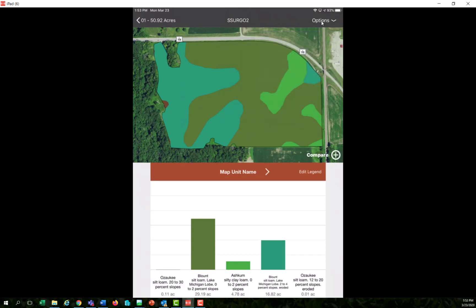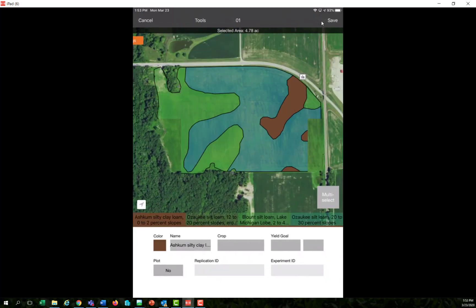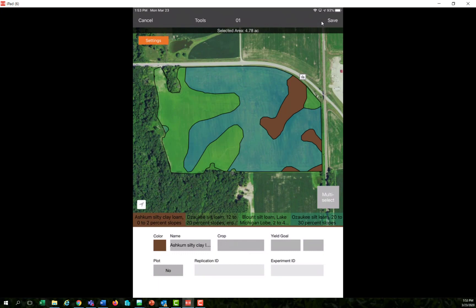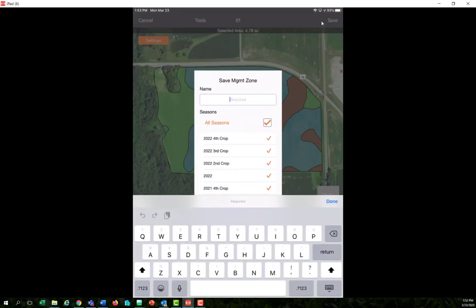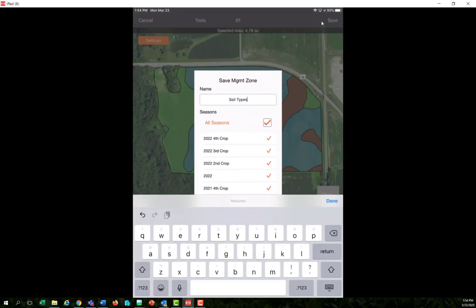So I select create management zone and it saves that layer as a management zone based off of the soil types. Now I'll save that in the top right side of the view and I'll call that my soil types, and I'll tie that to all my seasons if I wanted to use it for every season I might ever use it for. And hit done.